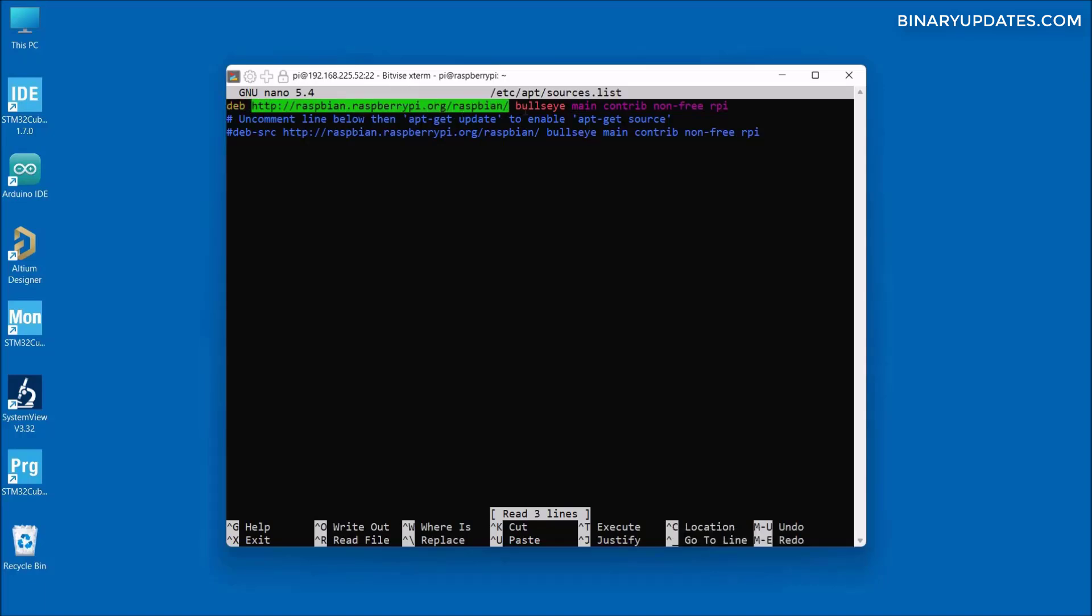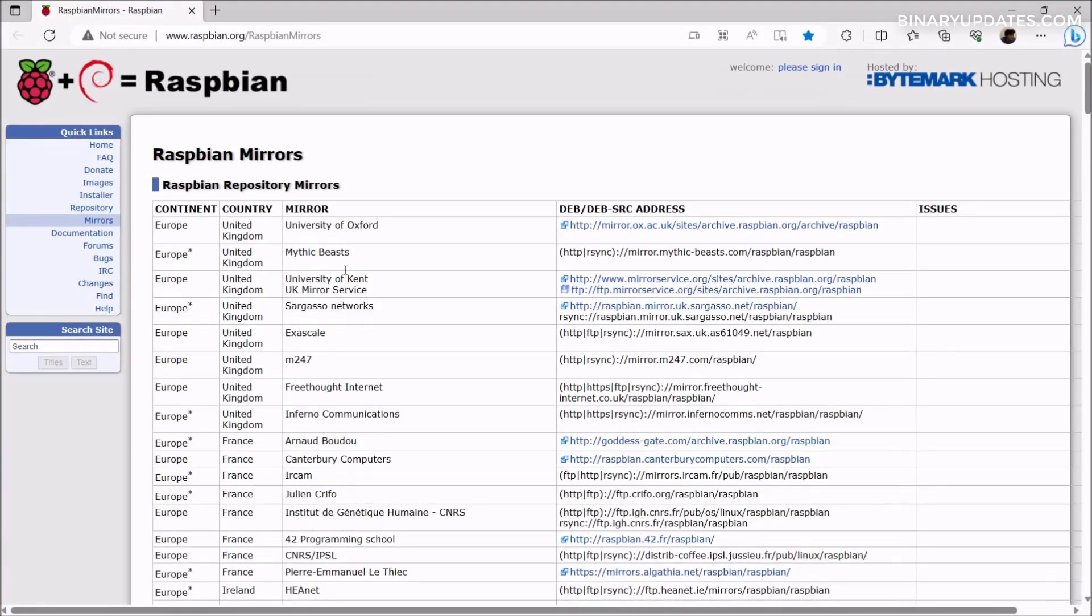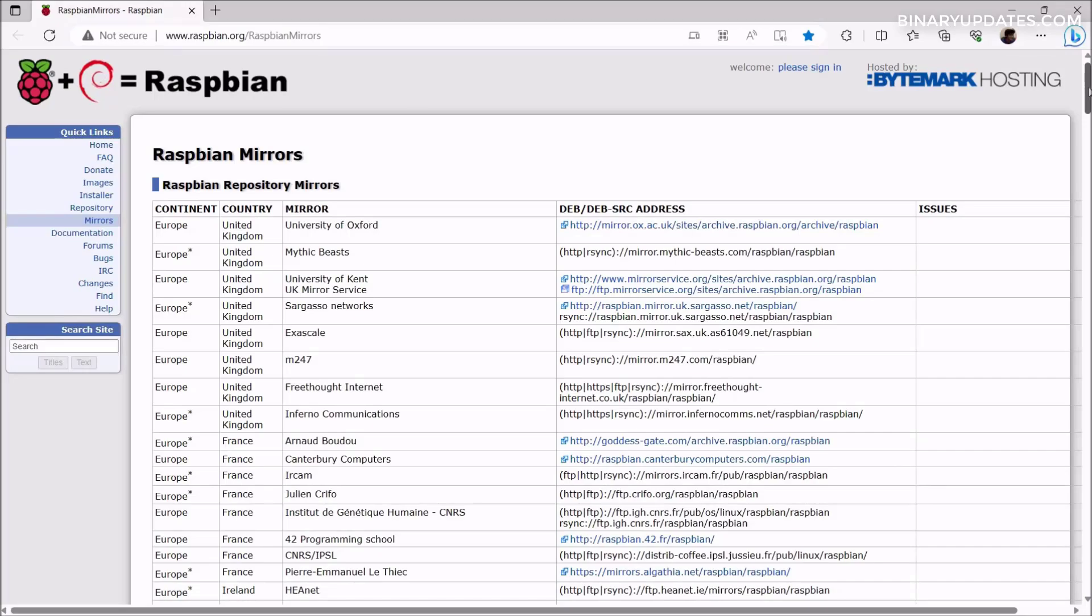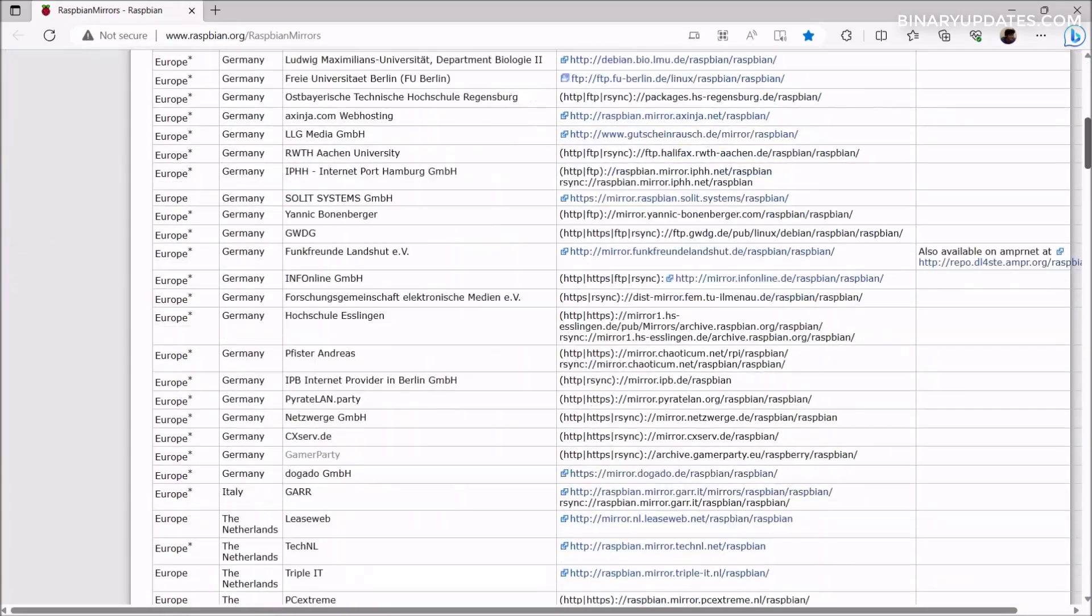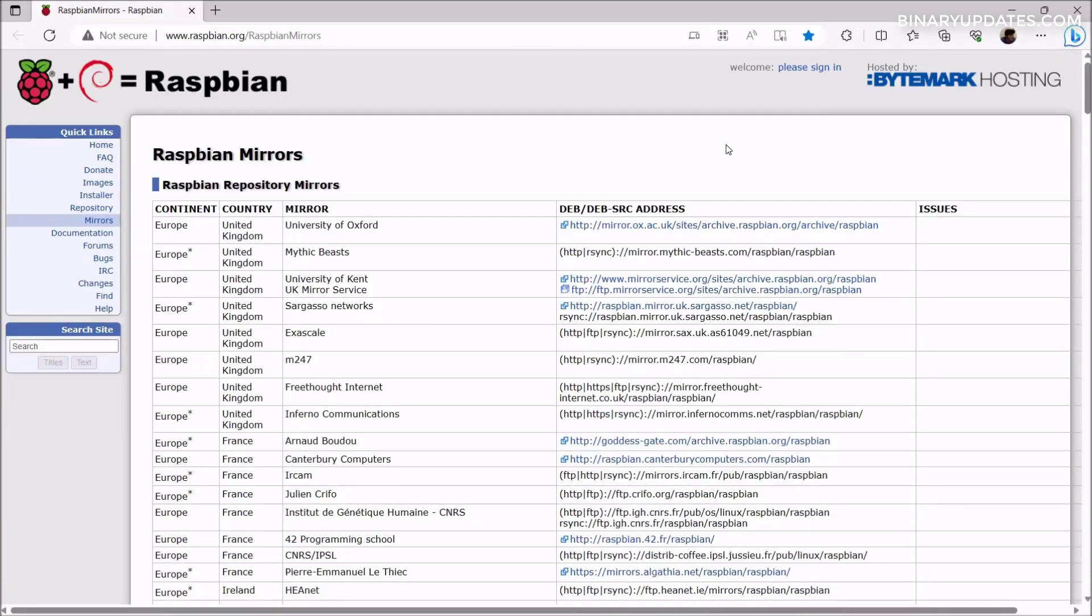Because I am using the Raspberry Pi OS Bullseye version, I have to change this URL from where our Raspberry Pi is trying to fetch the latest software packages. To get this URL, we have to visit a web page. We have to come to this URL: raspbian.org/raspbian-mirrors.